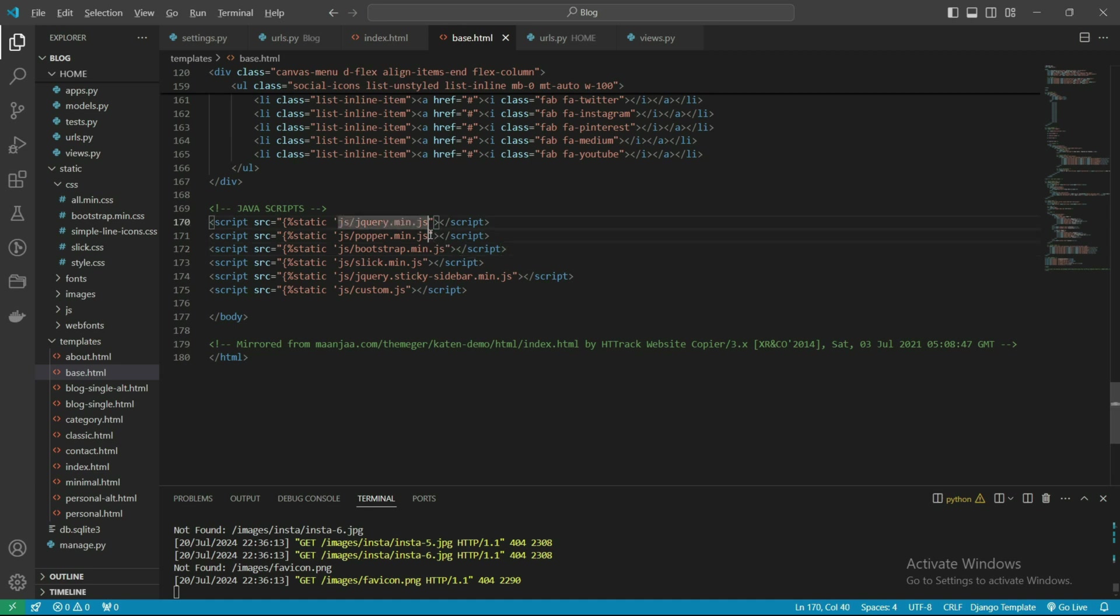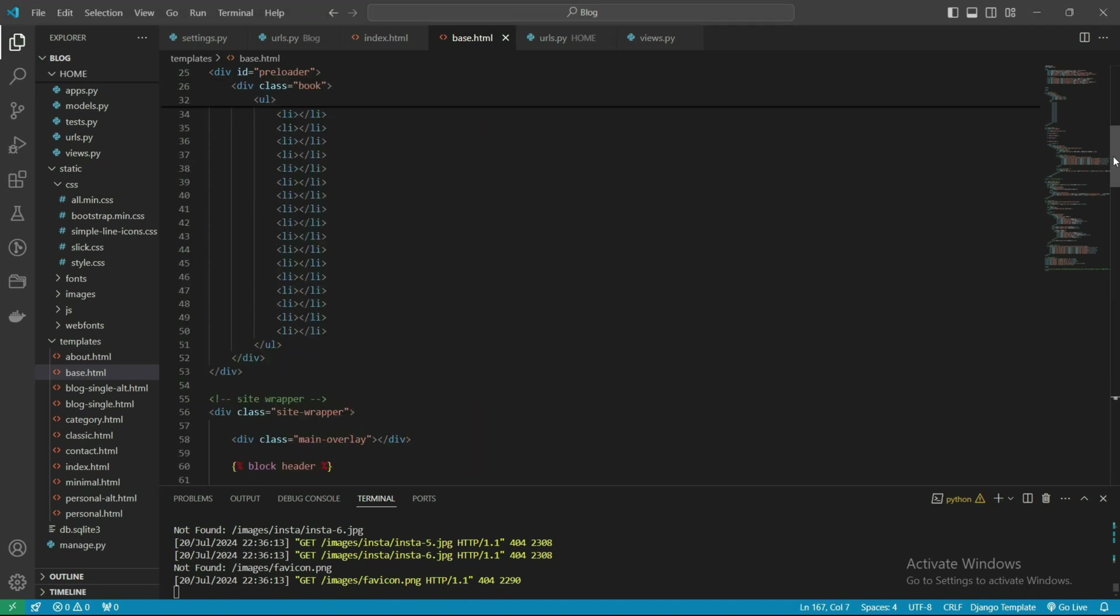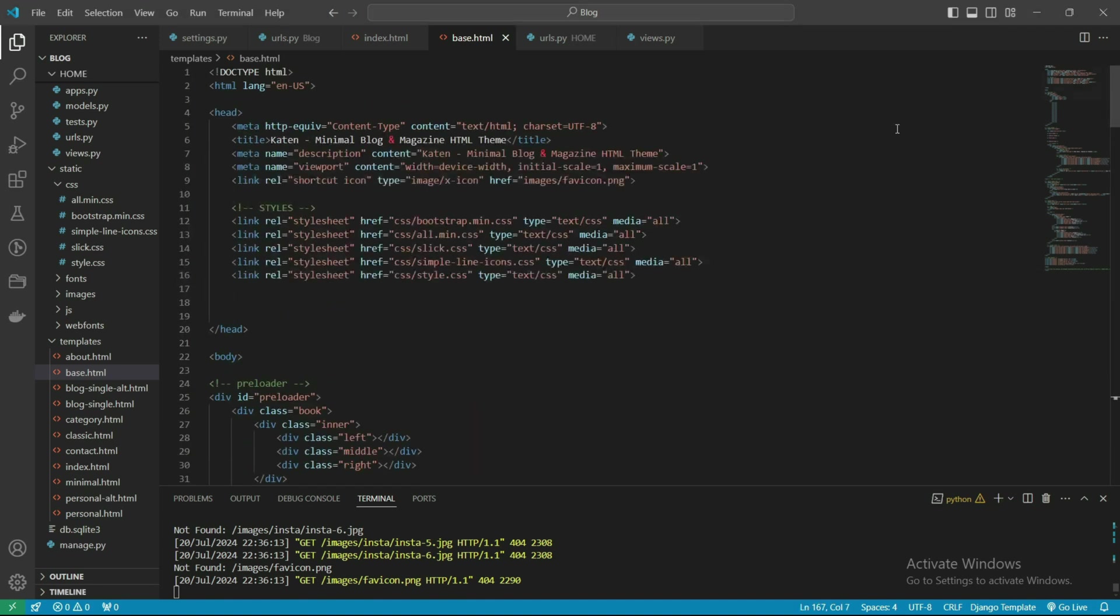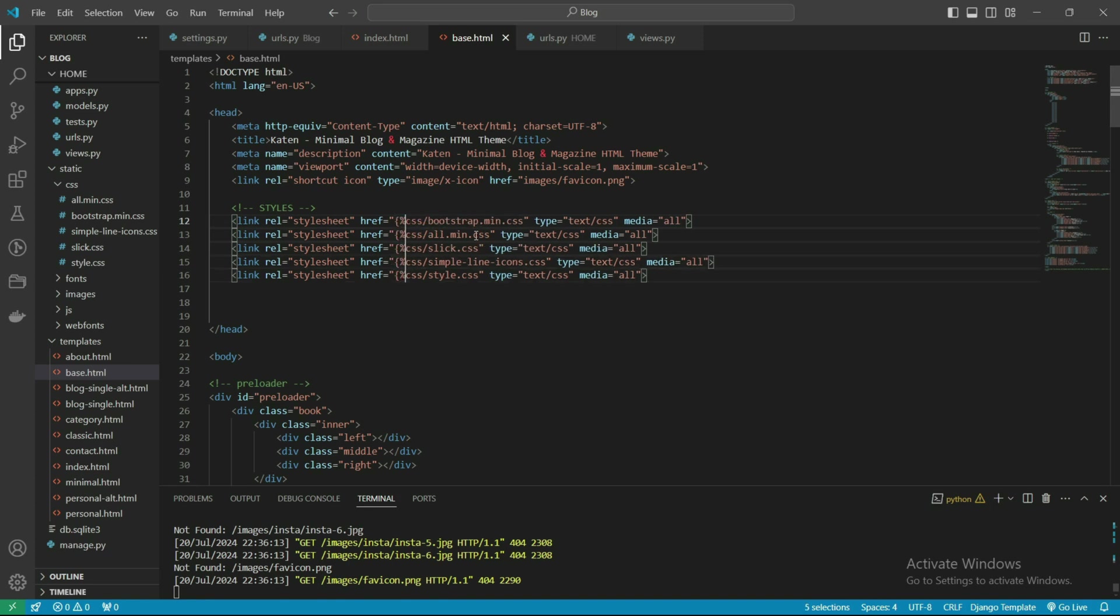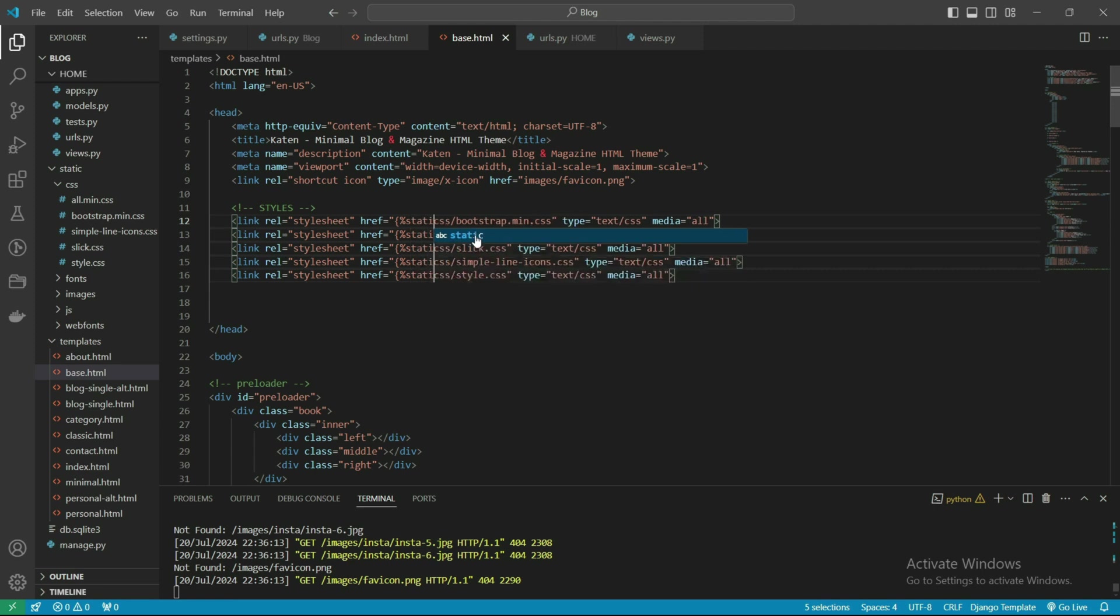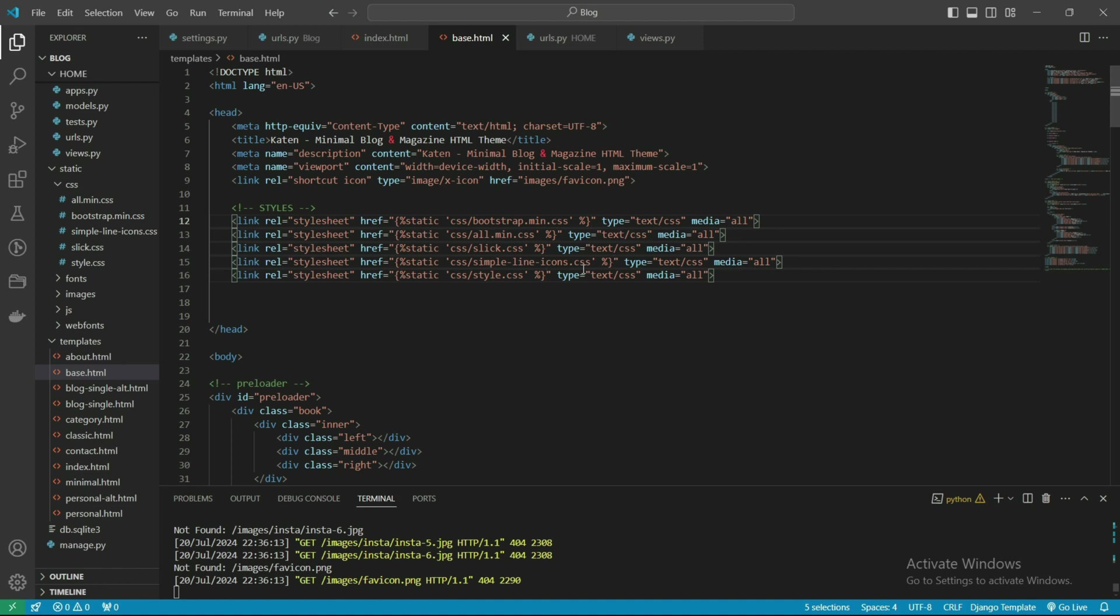We also need to connect the CSS file. Here is the CSS file. Select all with the help of Alt. Also need to do it here. So we have done the CSS and JS files.